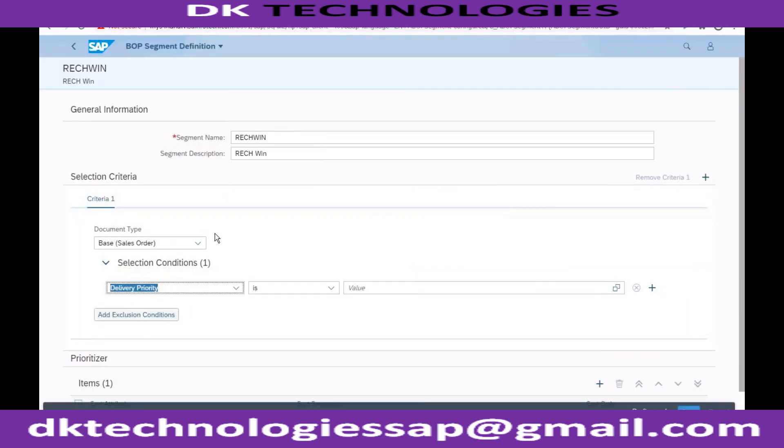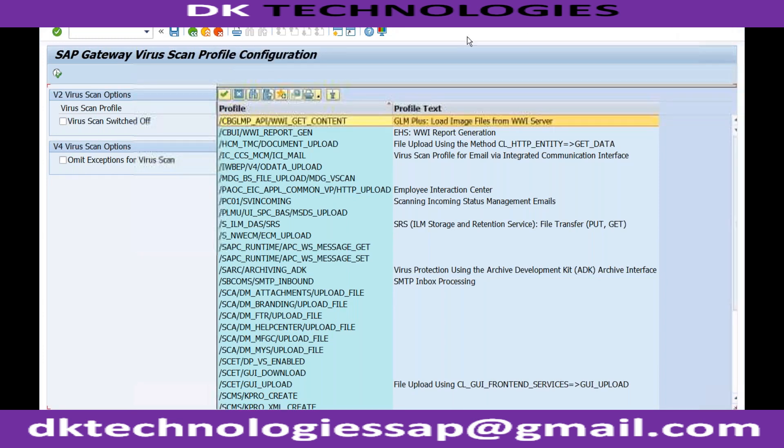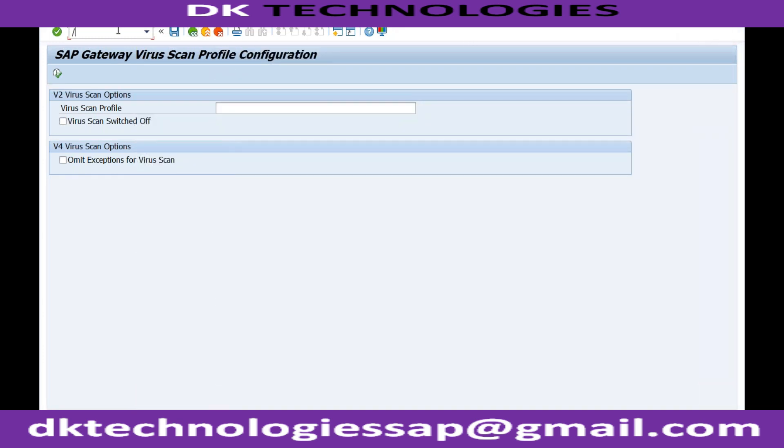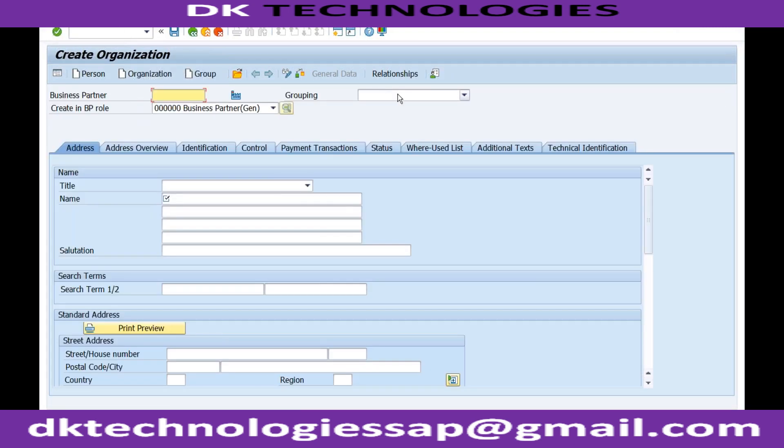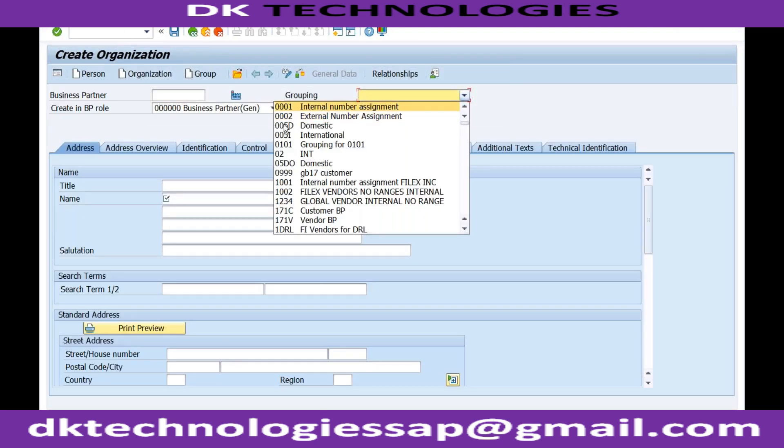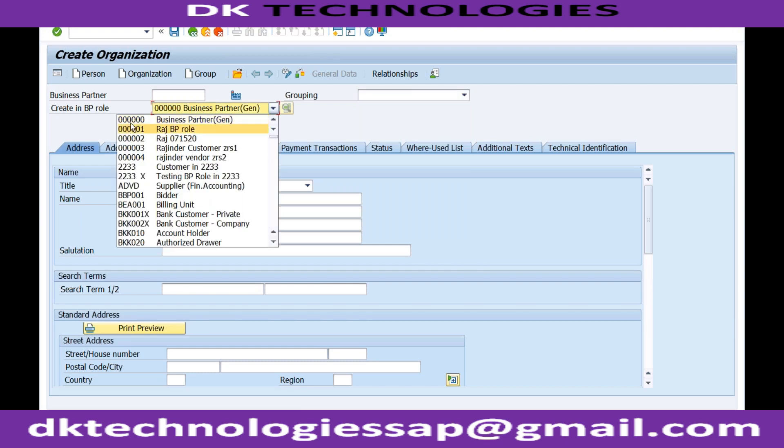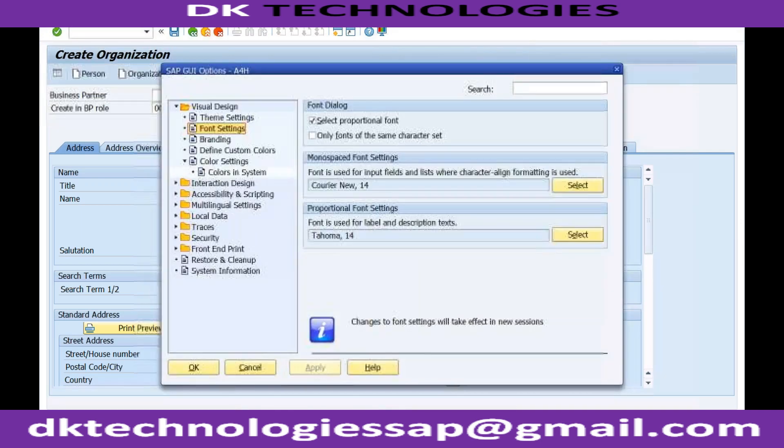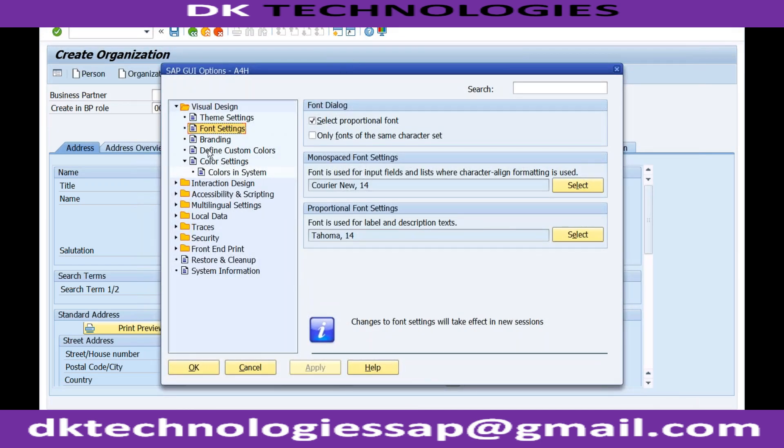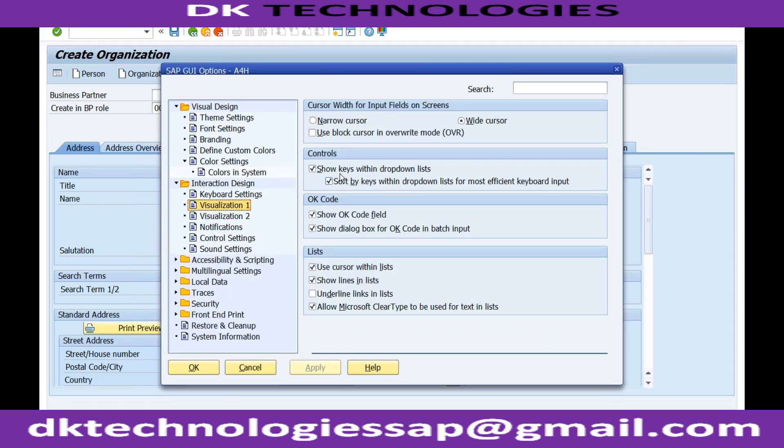And even in material masters also, sir. In BP? Yes sir. You are not able to see? This one? Yes sir. No, so this is the BP role. So you are not able to see this coding, right? Yes, yes, yes sir. So I don't know which one is the standard, right? Right. Go to this button, options. Okay, in this option go to interactive design visualization one, and make sure that these two boxes are ticked. Then only you will be able to see the codes. Otherwise you will be only able to see the description.